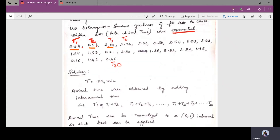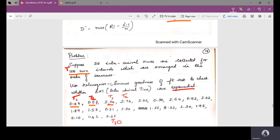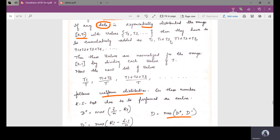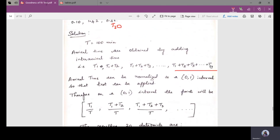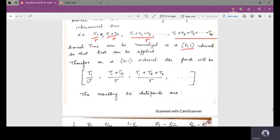Capital T is 100. The arrival times are obtained by cumulatively adding the inter-arrival times: t1, t1 plus t2, t1 plus t2 plus t3, and so on, up to t1 plus t2 plus ... plus t20. The arrival times are normalized to the 0 to 1 interval so that the KS test can be applied, by dividing each cumulative sum by T. So the normalized values are: t1 divided by T, t1 plus t2 divided by T, and so on.